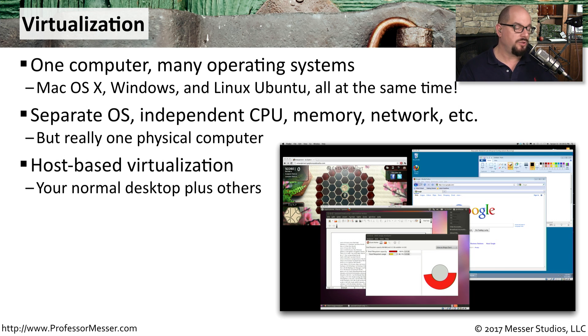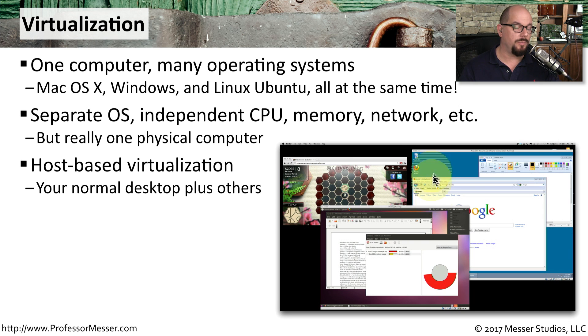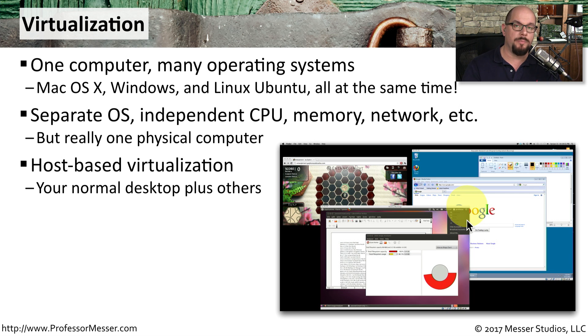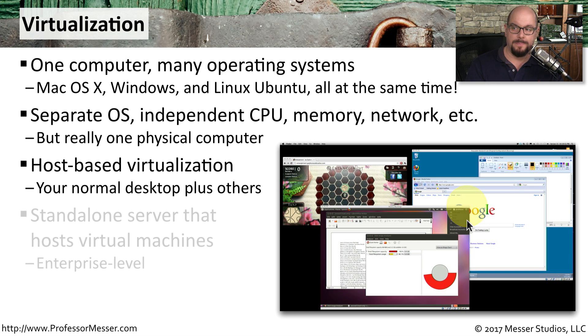This is what we call host-based virtualization, which has my normal Mac OS X desktop with other operating systems that I can start and stop right on the Mac desktop.